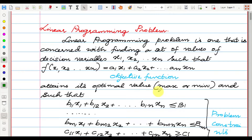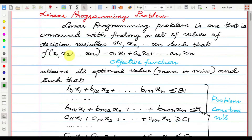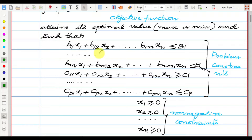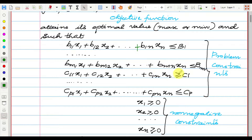The objective function attains an optimal value — it may be a maximum value or minimum value — such that b11*x1 + b12*x2 + ... + b1n*xn ≤ b1, and bm1*x1 + bm2*x2 + ... + bmn*xn ≤ bm, and c11*x1 + c12*x2 + ... + c1n*xn ≥ c1.